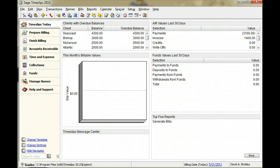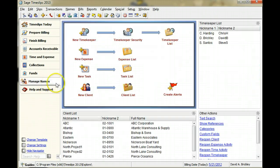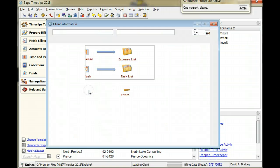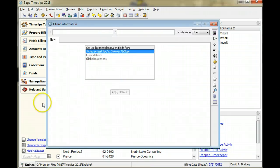On the Navigator, switch to the Manage Names topic and click New Client. You will create a client for Harper Engineering.